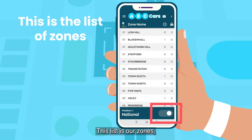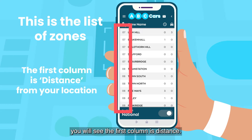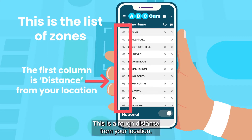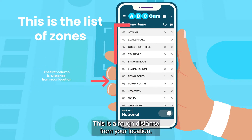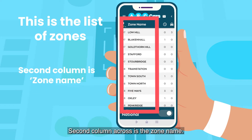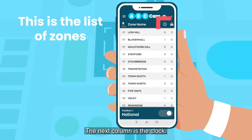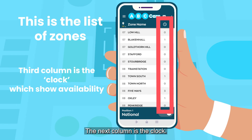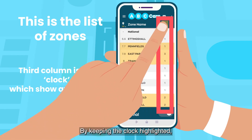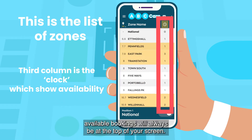This list is our zones. You will see the first column is distance — this is a rough distance from your location. The second column is the zone name. The next column is the clock. By keeping the clock highlighted, available bookings will always be at the top of your screen.